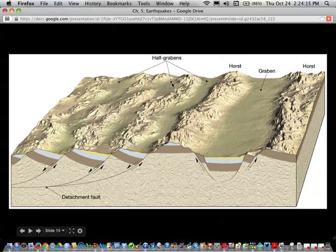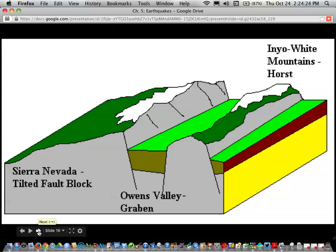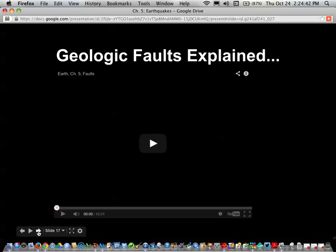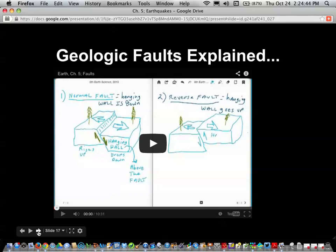There's also something called a Half Graben, which is kind of halfway between the two. A real-life example right here in California: the White Inyo Mountains are a Horst, the Owens Valley is a Graben, and then there's the Sierra Nevada mountain range, with the Pacific Ocean out to the west. We discussed and drew these features in your lab notebooks.